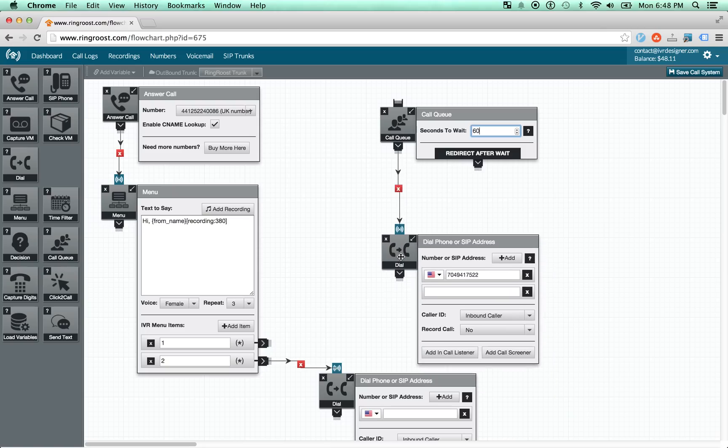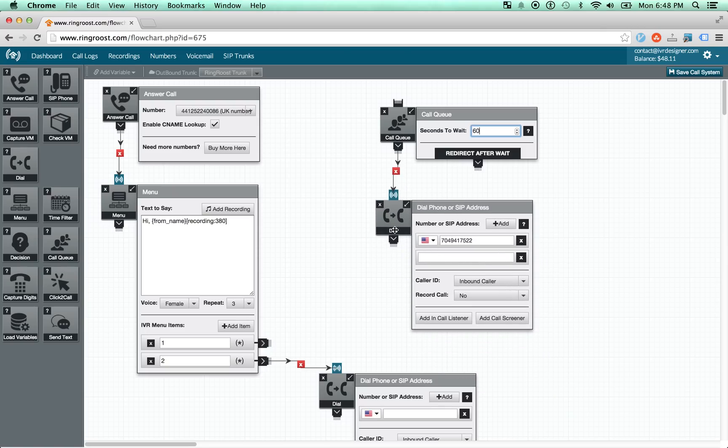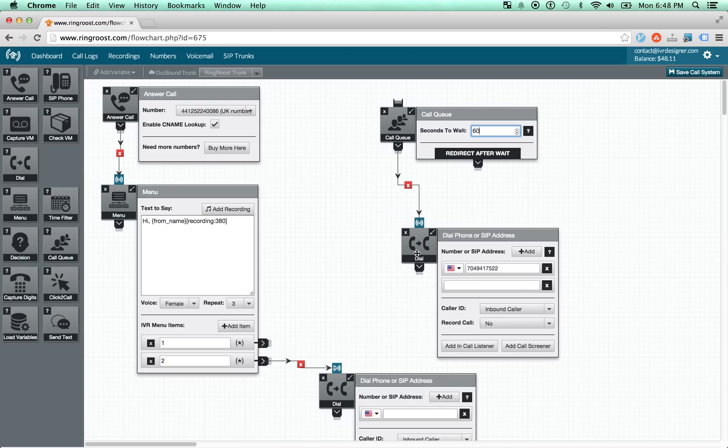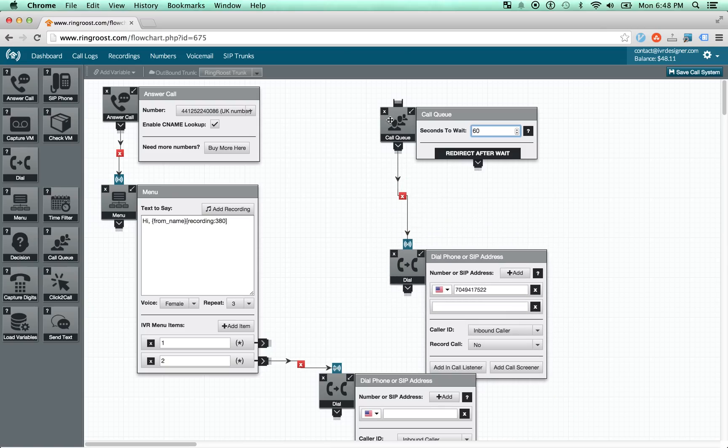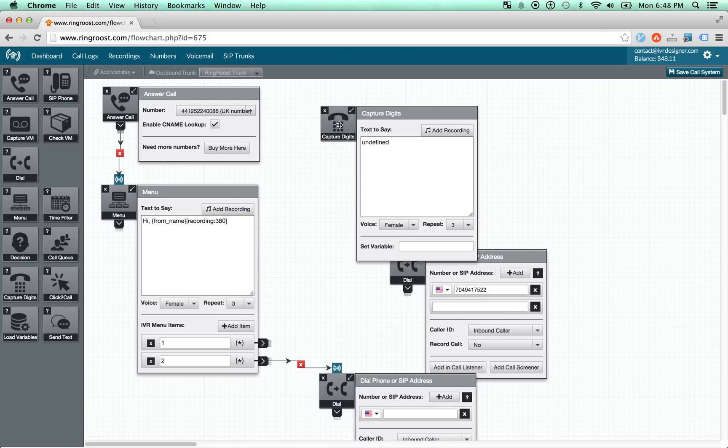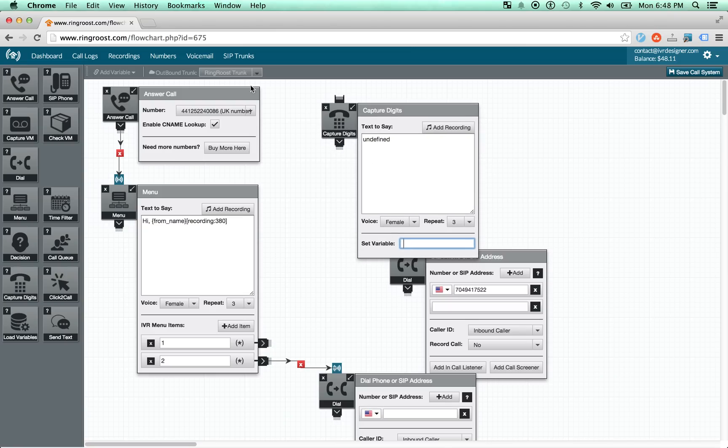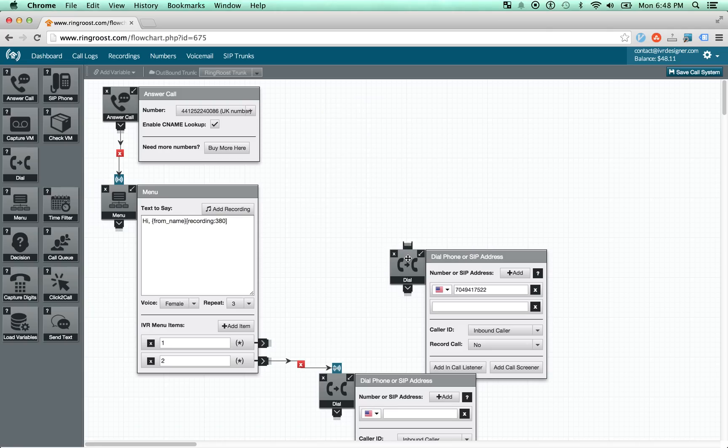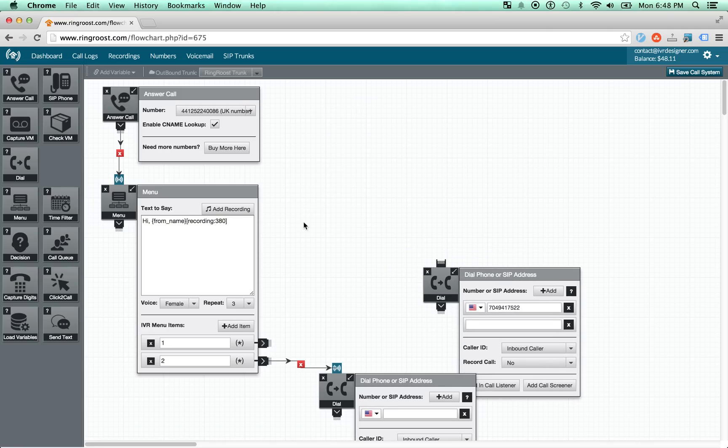So this is a great feature if you're running a call center and have high call volume. The capture digits control, it allows you to basically set a variable on your board. Again, there's this idea of having variables that you can use throughout your call flow at any time. There's all sorts of advanced functionality that you can do with those variables.